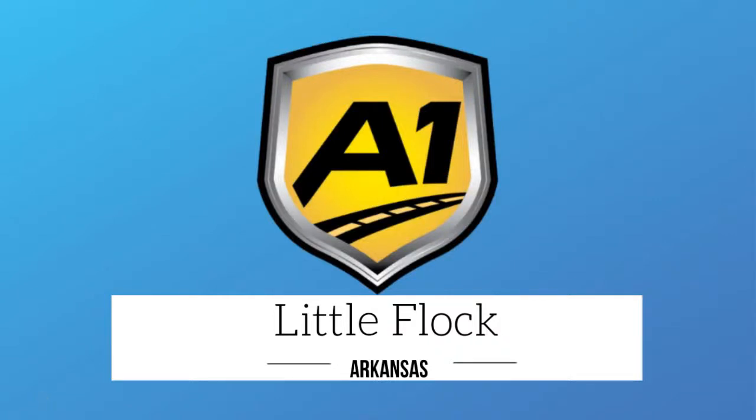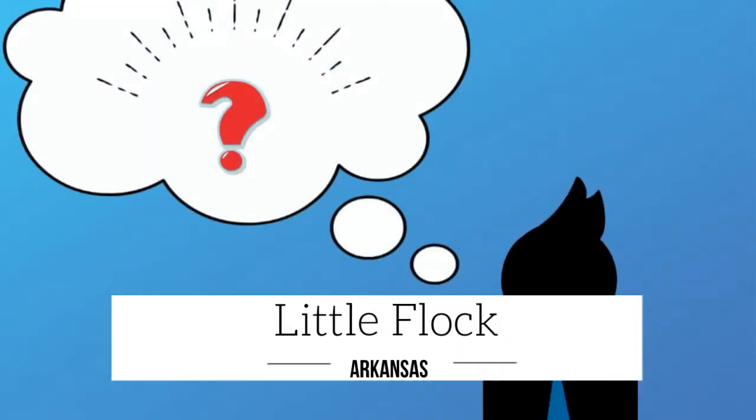Welcome to A1 Auto Transport. When you ship your vehicle to another location, the last thing you want is a company that you cannot trust.